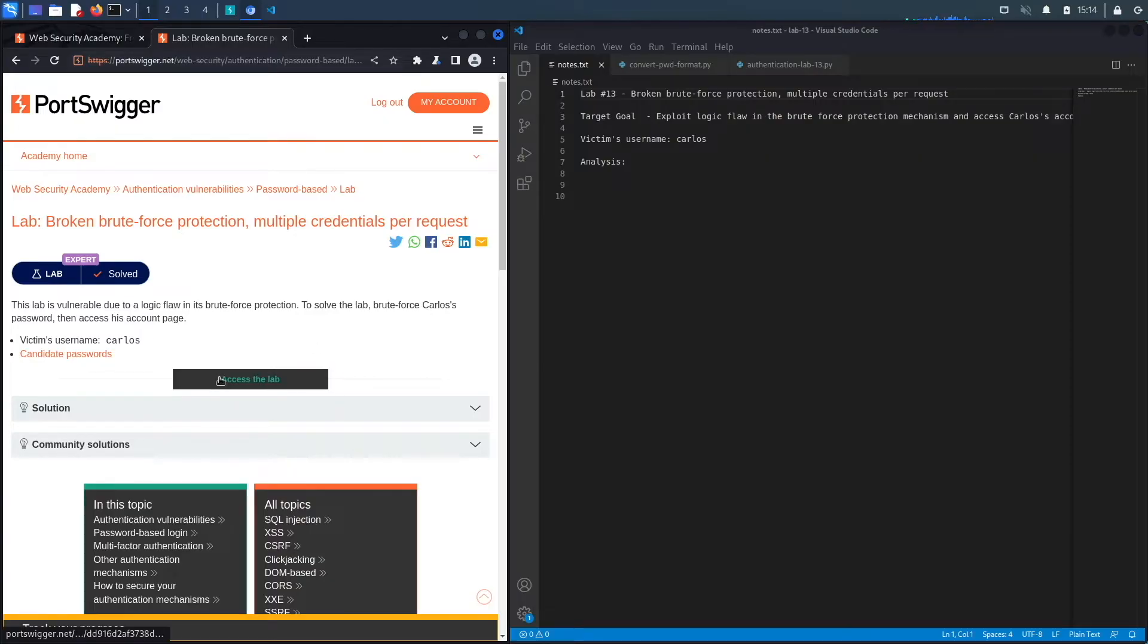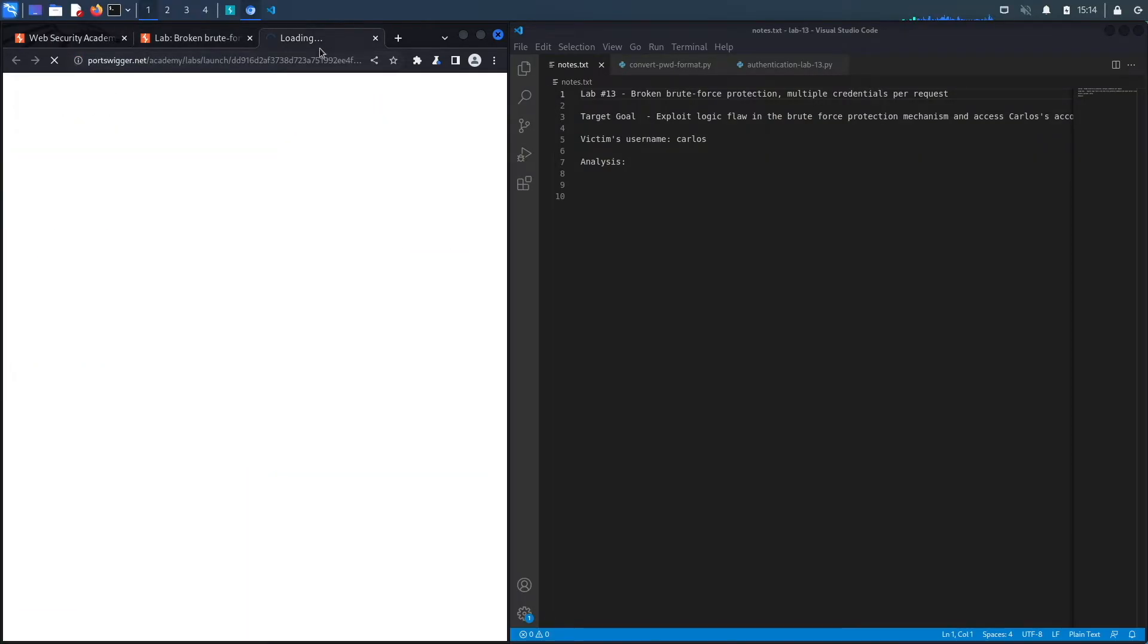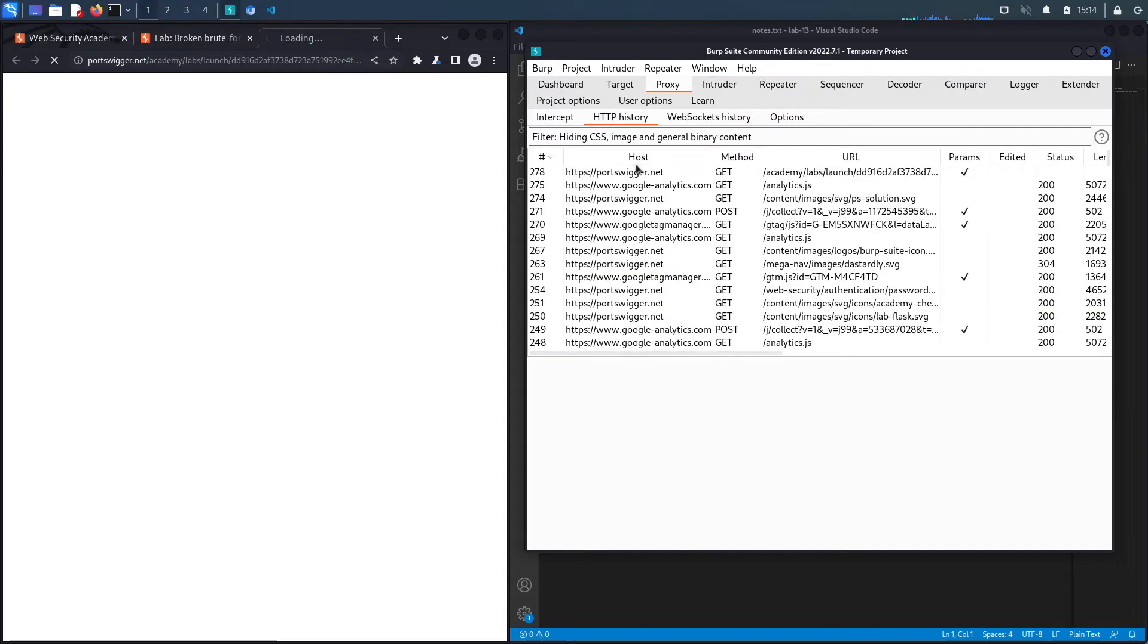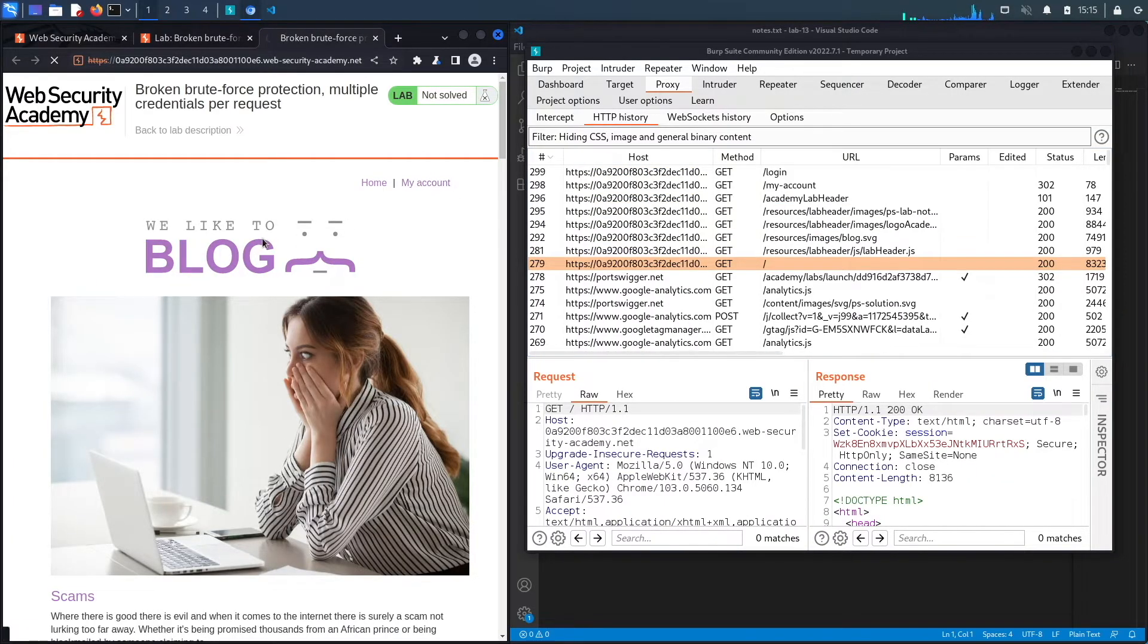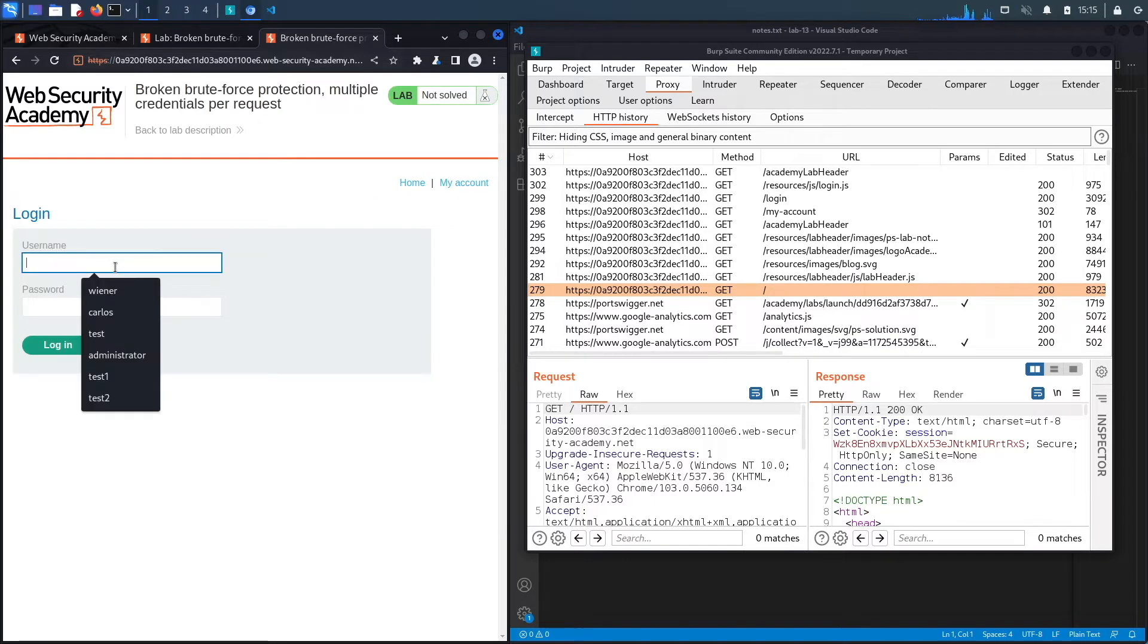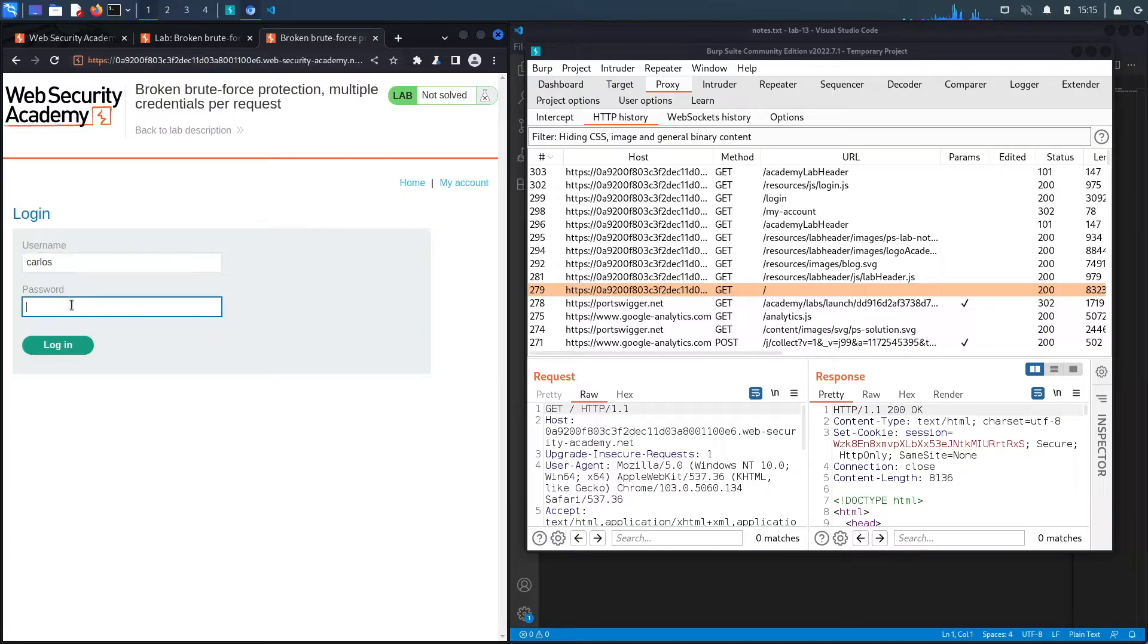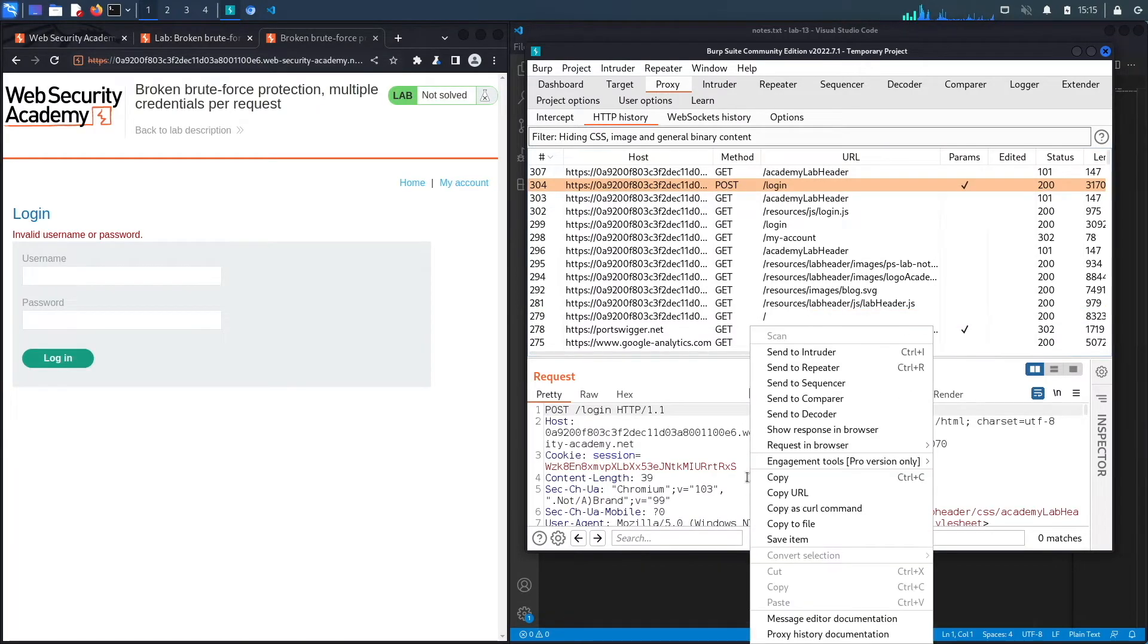Let's access the lab. Notice this is the built-in browser in Burp, so all my requests are already being passed in my Burp proxy. The first thing we're going to do is click on my account and then try to log in as the Carlos user. I don't have Carlos's password, so I'm just going to say test and click log in.